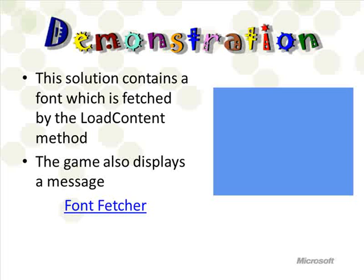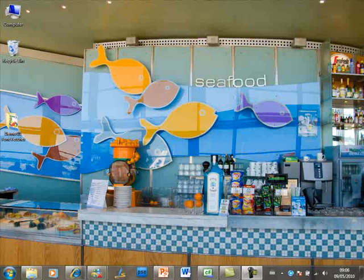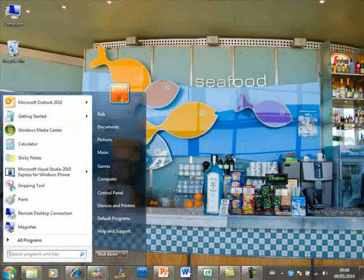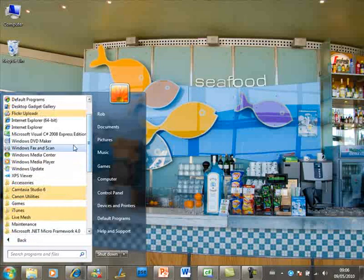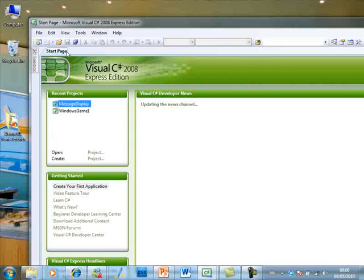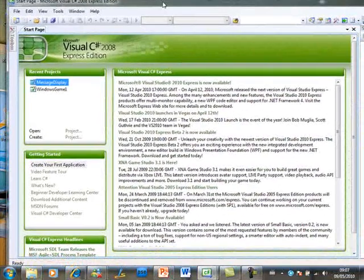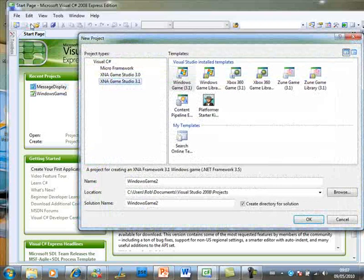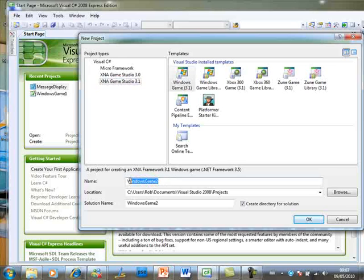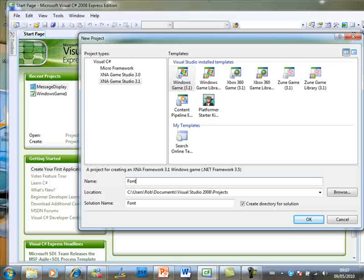Let's make ourselves a font and use LoadContent to fetch it — I'll do this all from scratch. I'll start Visual Studio and make a new game: File > New Project. I'm going to make a Windows game — we have XNA Game Studio 3.1 now if you load the newest version. I'm going to call this FontFetchDemo, make it a Windows game, click OK, and there'll be a rattling noise.